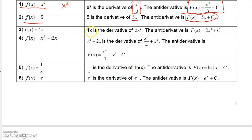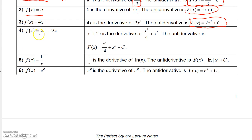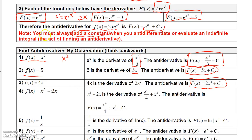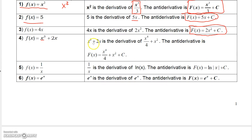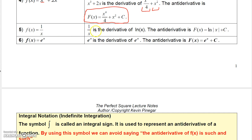The antiderivative of 4x is 2x squared plus C, since 4x is the derivative of 2x squared. Combining what we know: the antiderivative of x cubed was x to the 4th over 4, and the antiderivative of 2x is x squared. So the antiderivative of x cubed plus 2x is x to the 4th over 4 plus x squared plus C. For 1 over x, we know it's the derivative of natural log of x, so the antiderivative of 1 over x is the natural log of the absolute value of x plus C. The absolute value avoids a negative argument for the log.